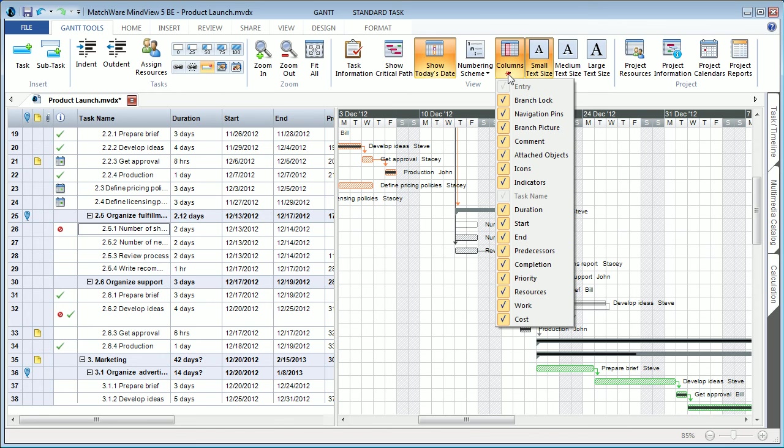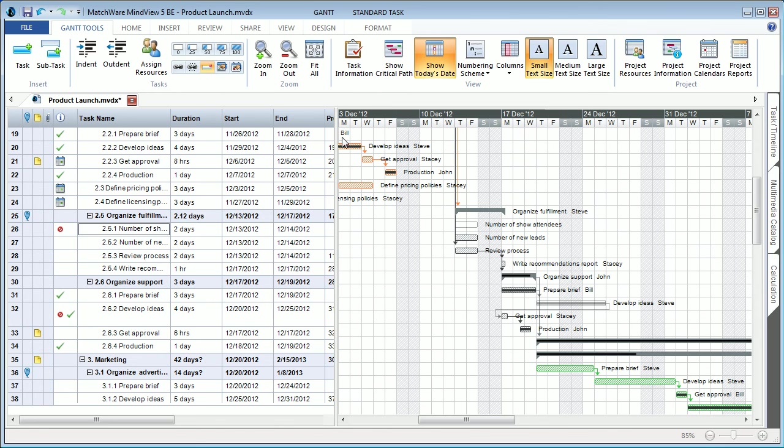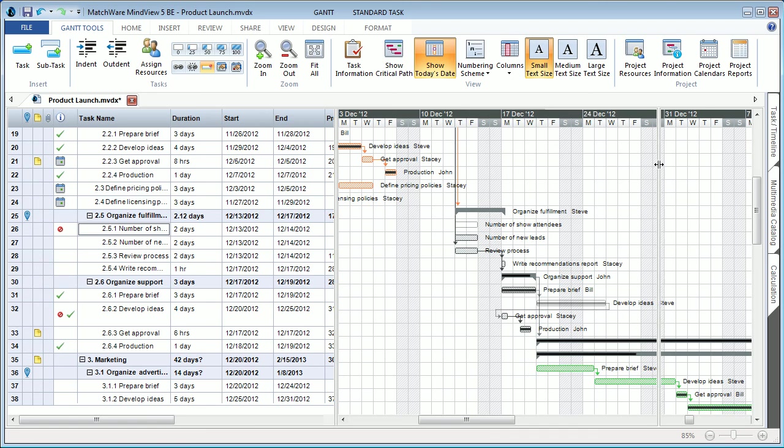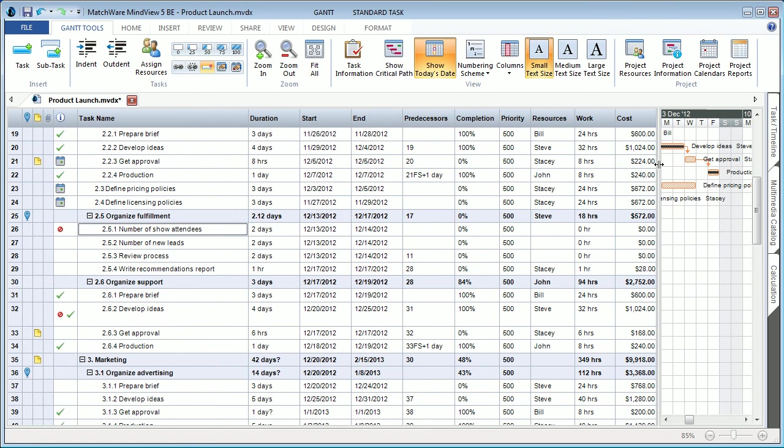Along with showing or hiding specific columns, helping users to better visualize the detailed information supported within each project. The additional material and resource costs can also be viewed within the Gantt chart outline, in the individual corresponding columns.